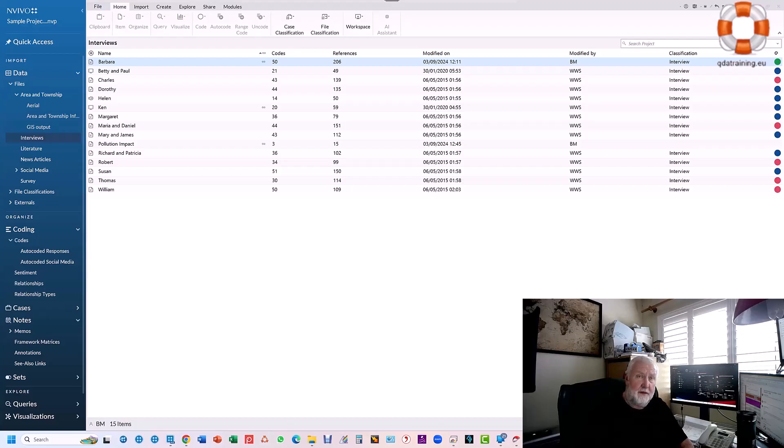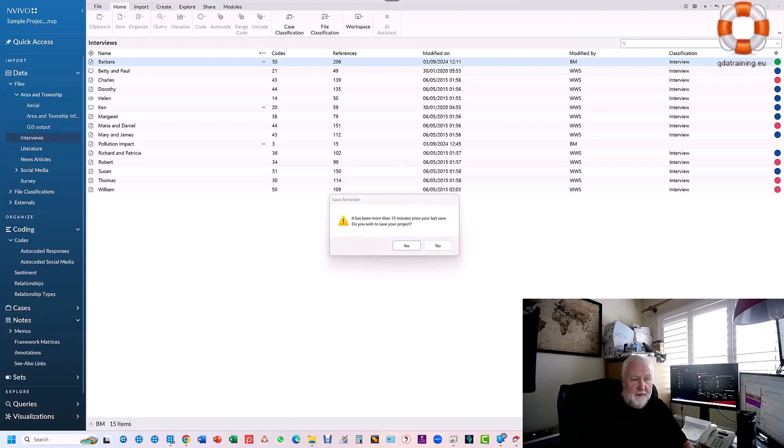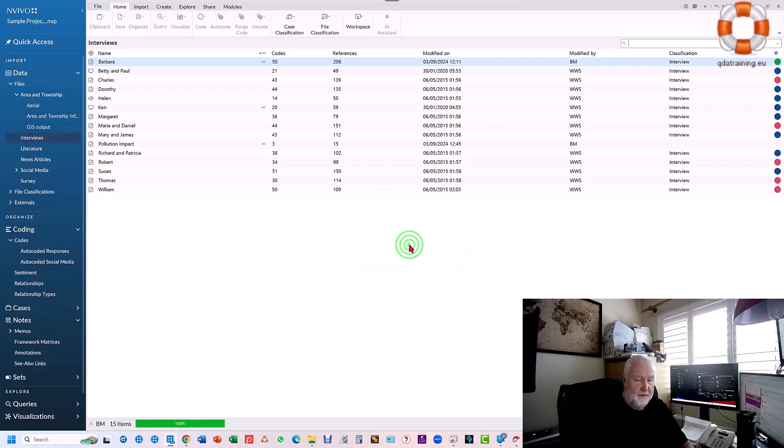if you've been using any of those versions, the interface is going to look exactly the same, but there is one additional piece in NVivo 15 that doesn't exist in those other two.